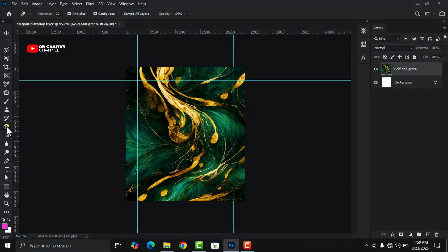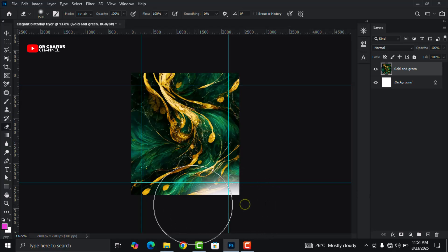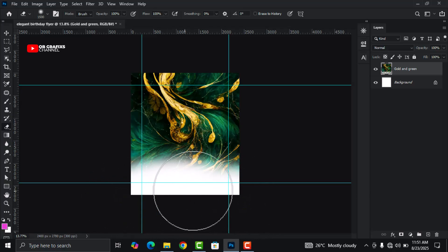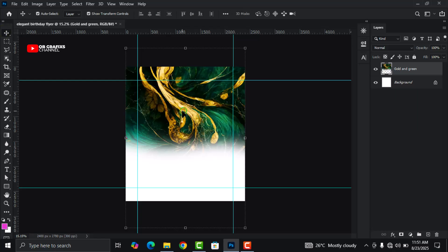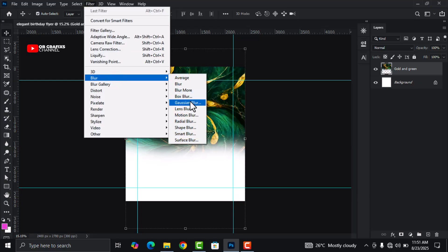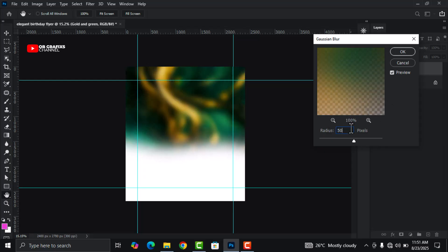Now grab your eraser tool and increase the size of the brush — let's keep it at 500 pixels. Let's get rid of the lower parts because we don't want these pieces showing up. Now with the background layer selected, go to Filter, go to Blur, then click on Gaussian Blur and change this to 50 percent. Click OK.